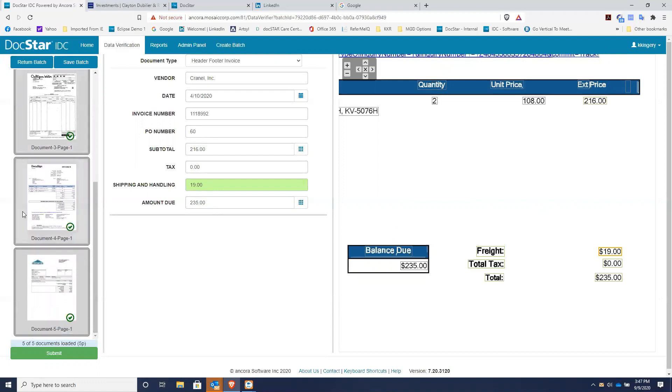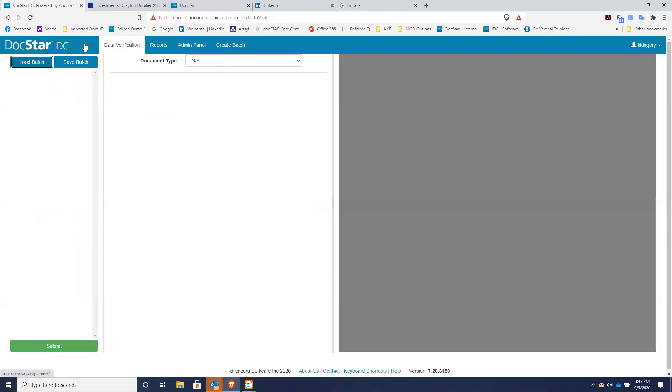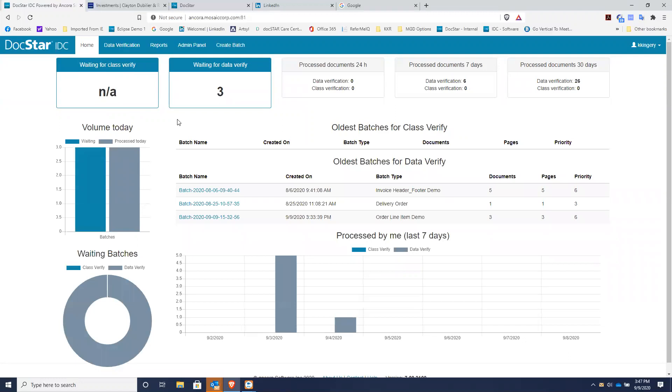So if all these invoices have the green check mark, all you have to do is click submit and the data and the invoices will be submitted to your ERP system or to your document management workflow for further approval. So I'm going to return this batch and I'm going to go back to the home page.